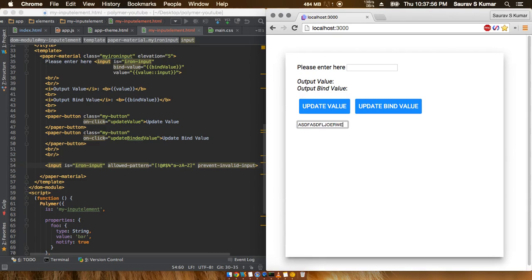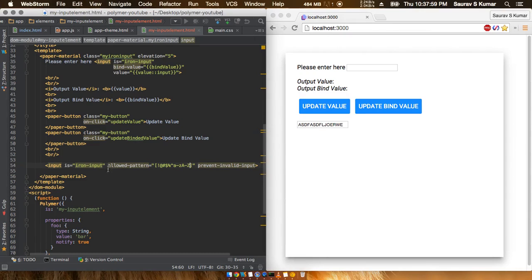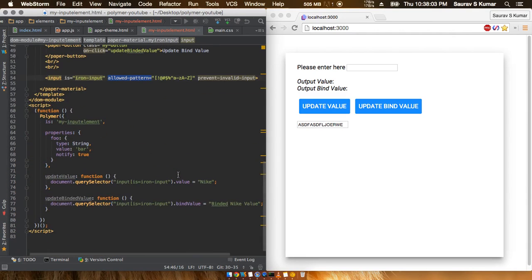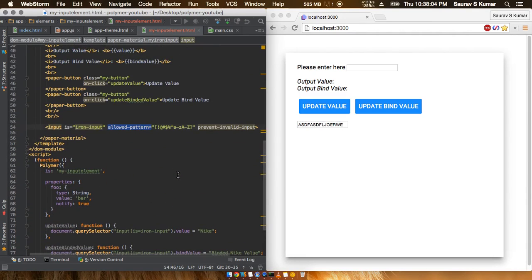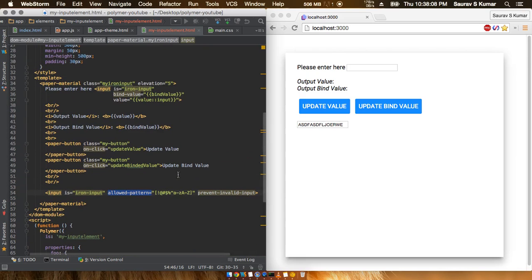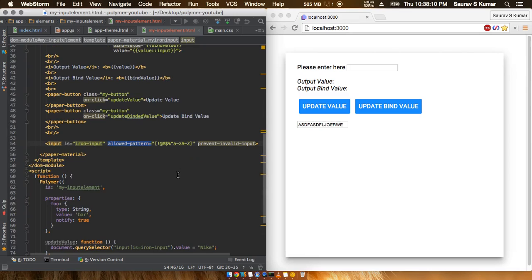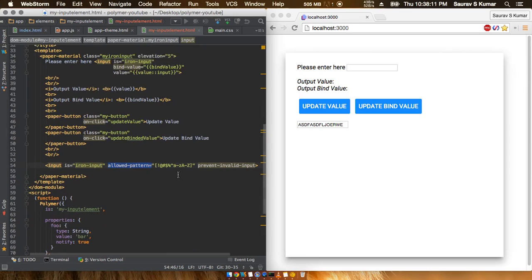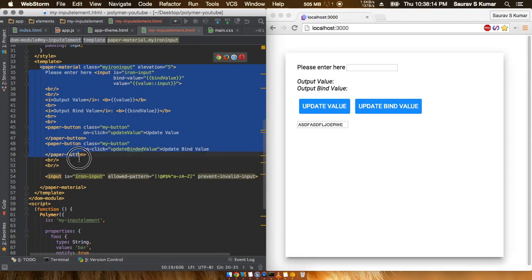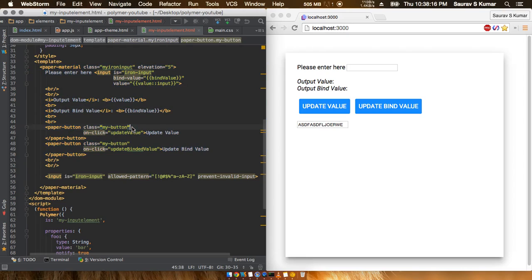So then this is how we can achieve something like an allowed pattern functionality very easily with the help of iron input elements. These are actually the methods how the iron input elements of the Polymer can come in very handy with all these data binding functionality, like these two-way data binding functionalities and these allowed pattern properties and functions.